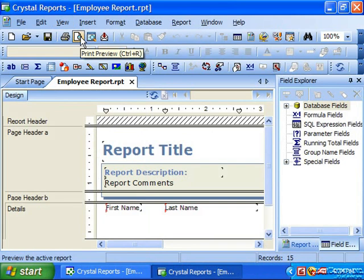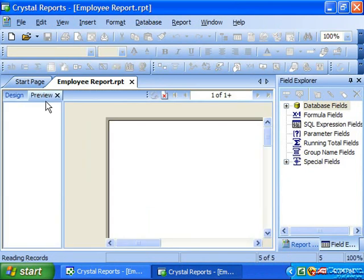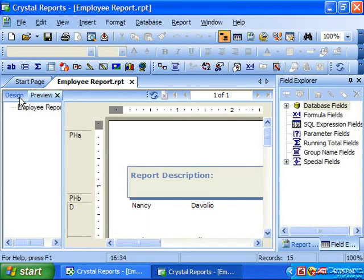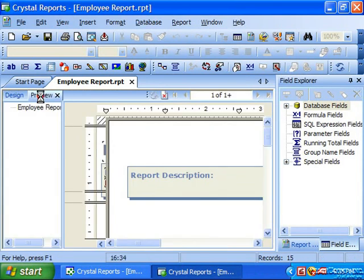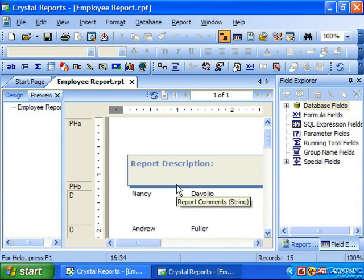Crystal Reports will then create a new tab named Preview where you can see the report and the associated data displayed. Once the Preview tab has been created, you can switch between the Design tab and the Preview tab in the future when you wish to view the data as it would be displayed within the report.